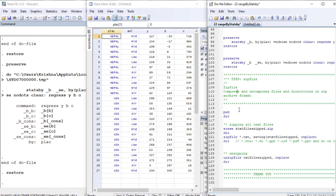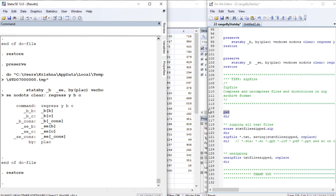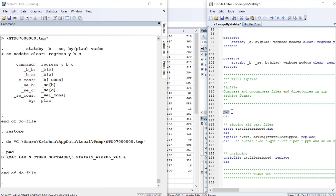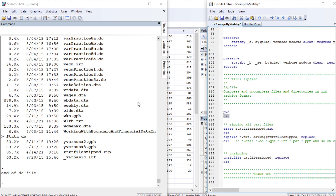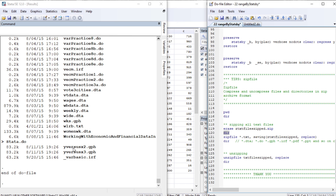Before we end the tutorial, we look at some other useful commands. pwd displays information about the present working directory, showing us the current directory path. The dir command lists all files and folders in the present working directory. We can also use the zip command — for example, using an asterisk wildcard to zip all text files (*.txt) and save the archive as jtxt_files.zip.